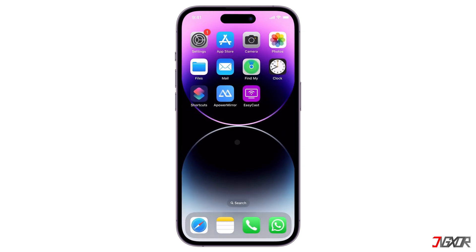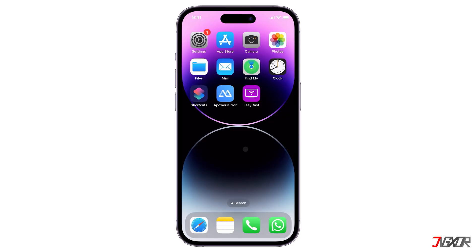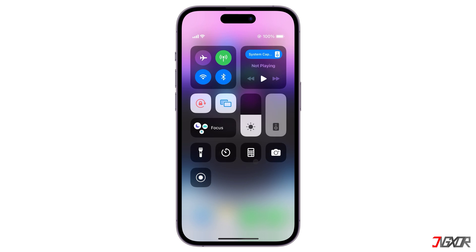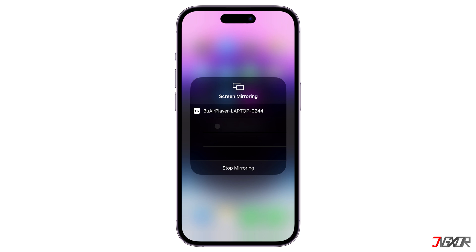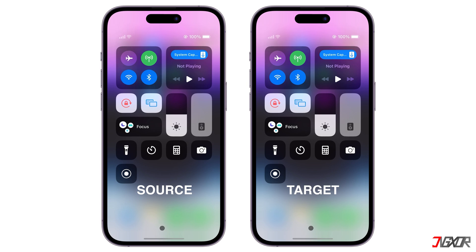Make sure that both the source and destination devices are connected to the same Wi-Fi network. Next, head over to the Control Center and tap the Screen Mirroring button. When your iPad appears in the list of available devices, select it to start the mirroring process.